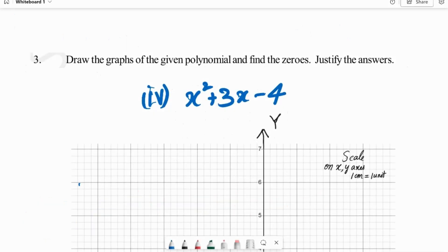Hi guys, Sagar here. Hope you understood the previous one. Today we have the fourth bit of question 3. We have to draw the graph of the polynomial x squared plus 3x minus 4 and we need to find its zeros.